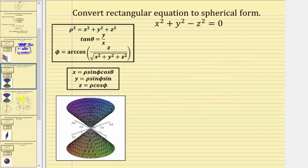Next, we're asked to write the equation x squared plus y squared minus z squared equals zero in spherical form. The graph is the double cone shown below. We could perform substitutions for x, y, and z using the conversion equations. However, notice that rho squared is equal to x squared plus y squared plus z squared. So let's work on getting x squared plus y squared plus z squared on the left side. We'll first undo the negative z squared by adding z squared to both sides, then add another z squared to both sides, so the left side becomes x squared plus y squared plus z squared.